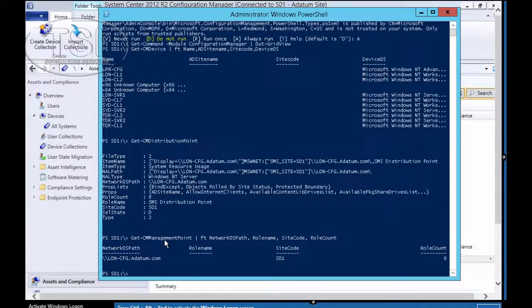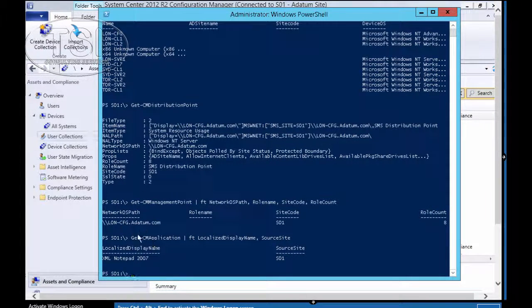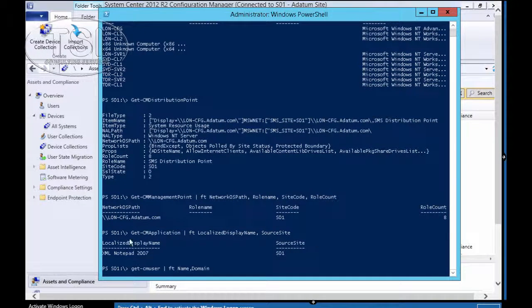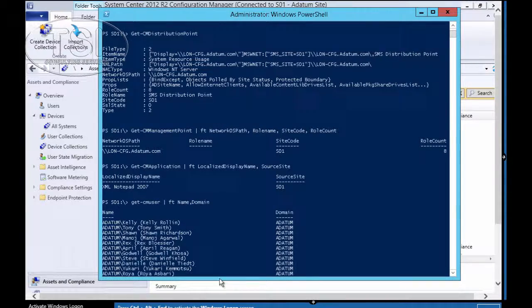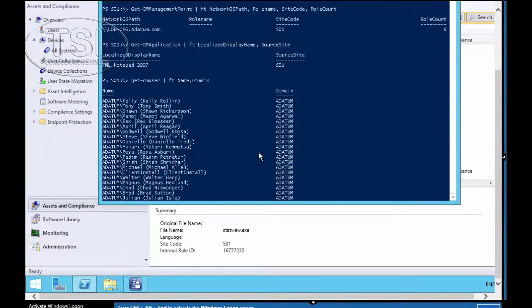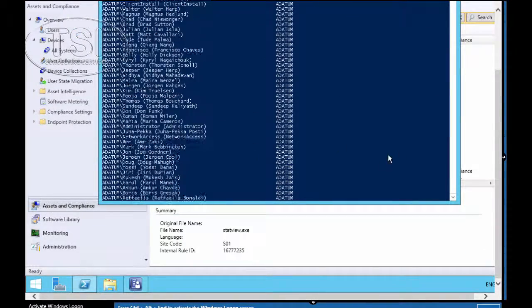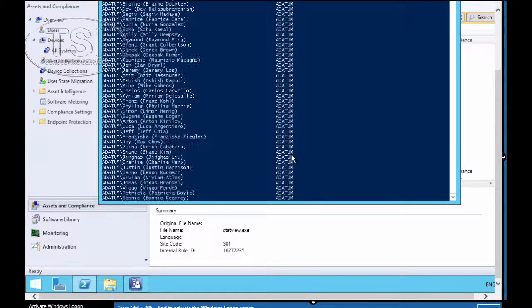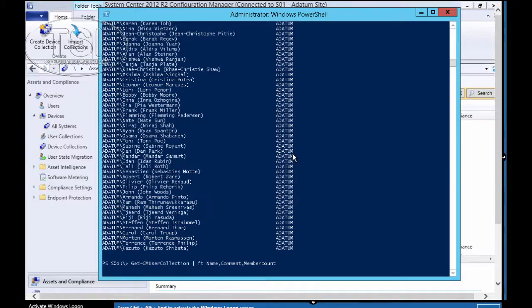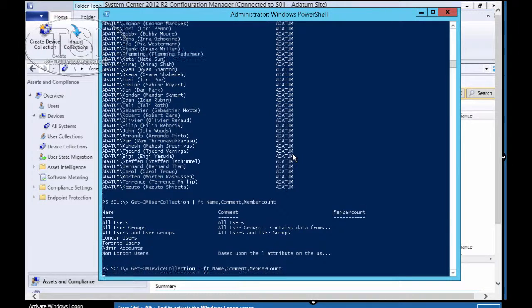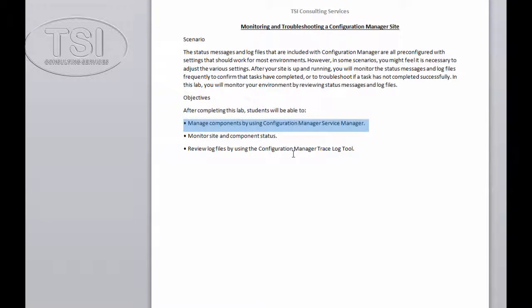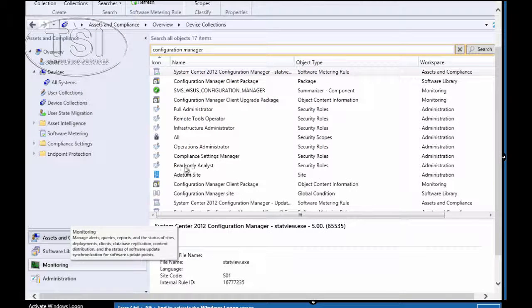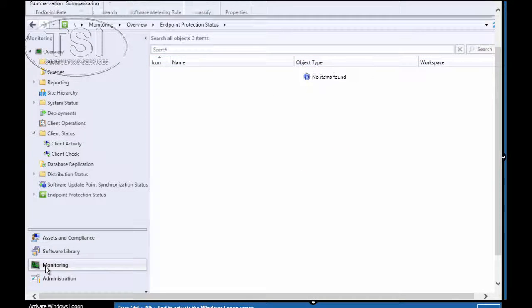Get-CMDistributionPoint. Get-CMManagementPoint. Format-Table network OS, role name, site code, role count. Get-CMPackage. Then I format the table: Name, description, and source path. Then Get-CMApplication, user collection, CM site users.